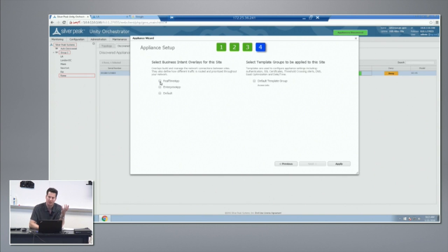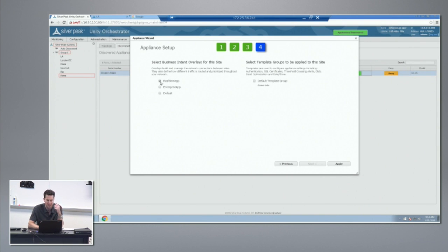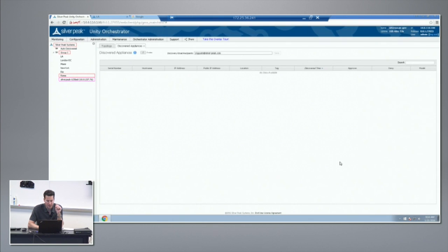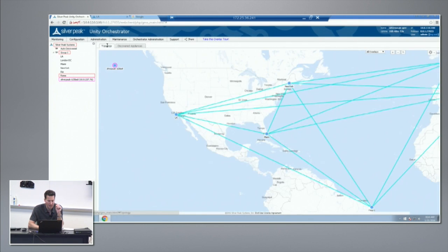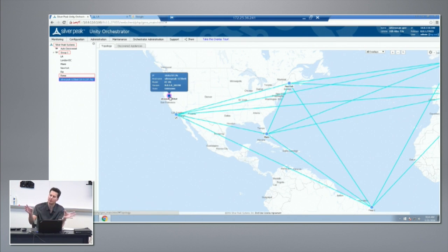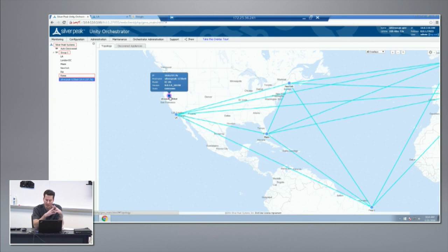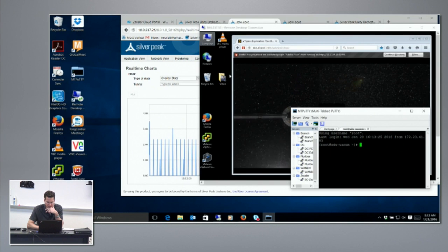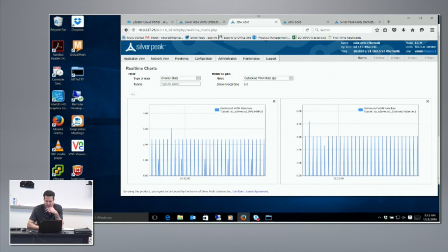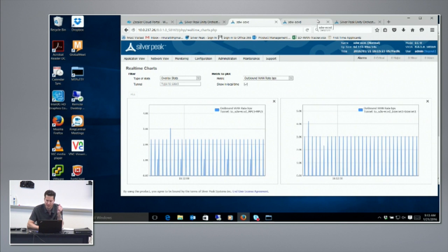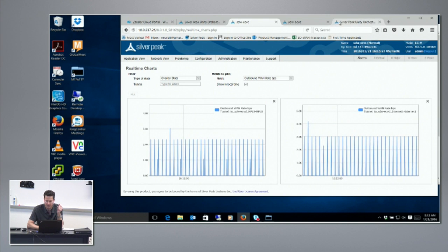I've created an overlay called real-time app and we'll create one together later. I'll apply the real-time app overlay. At that point you'll see the node pop up. It will take a little while to go and build this topology. The real-time app overlay happens to be a full mesh topology, and so while it does this and we'll return to this in a minute, I'm just going to show you another testbed: how to actually create one of these business intent policies.